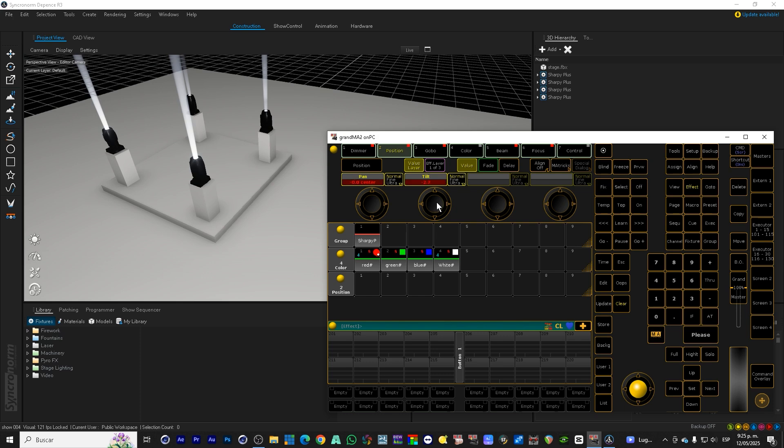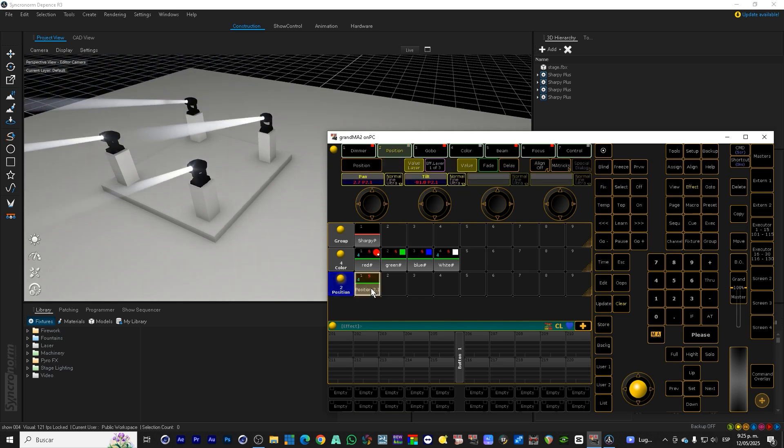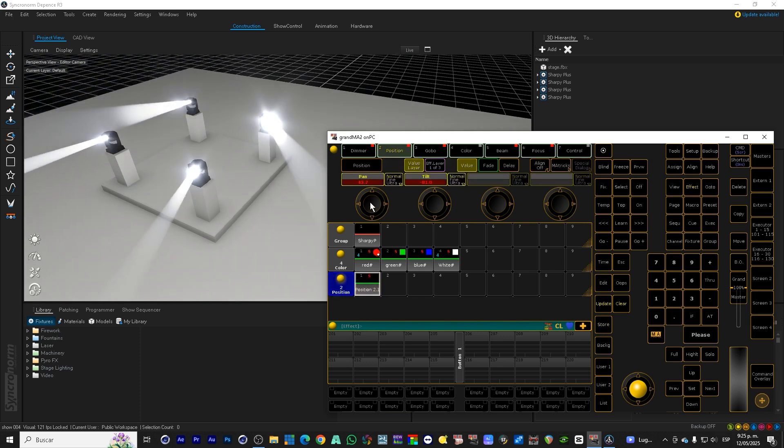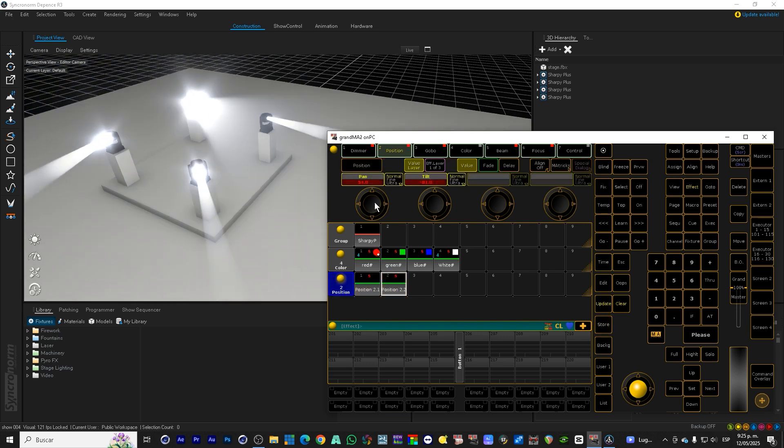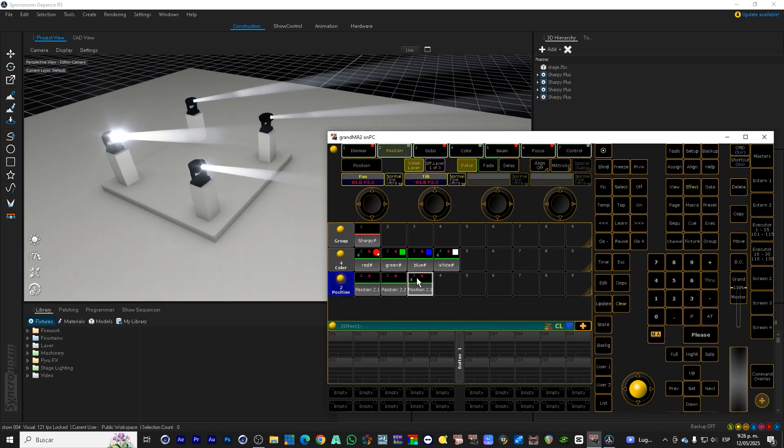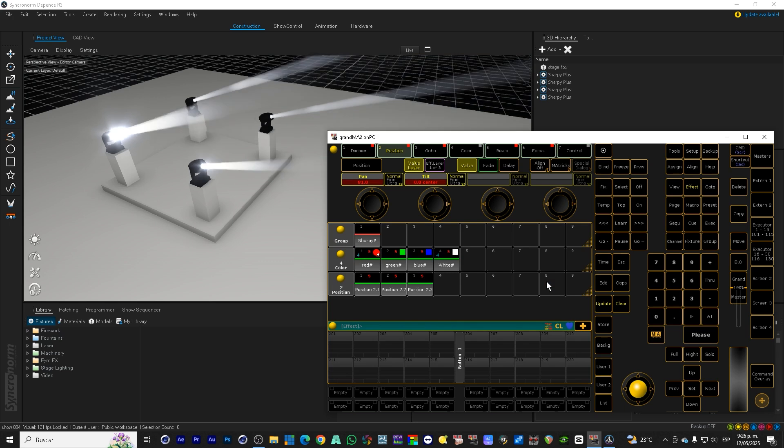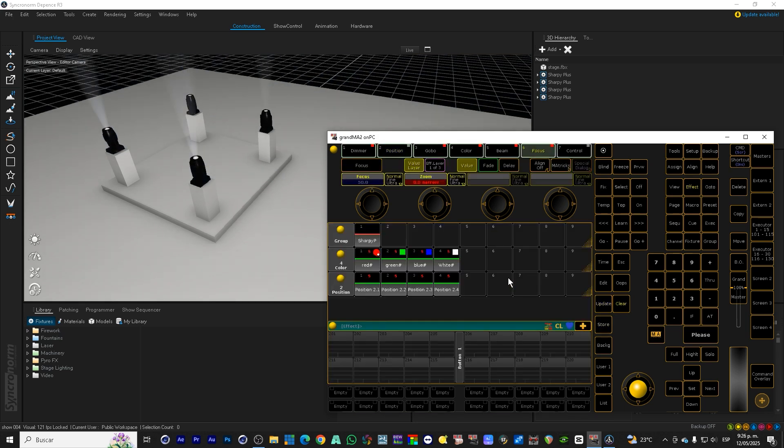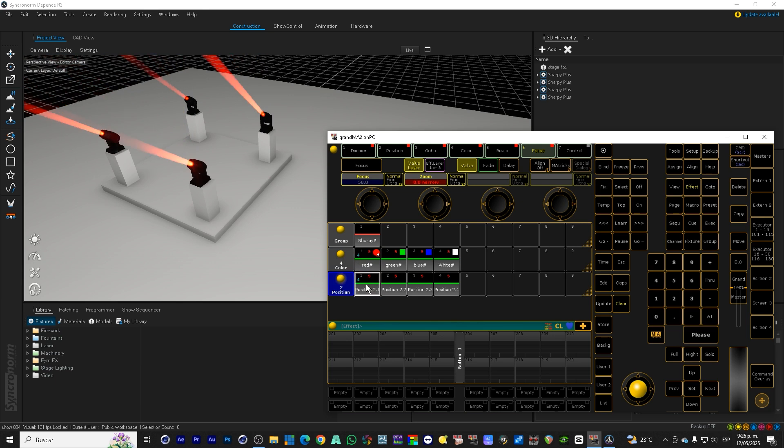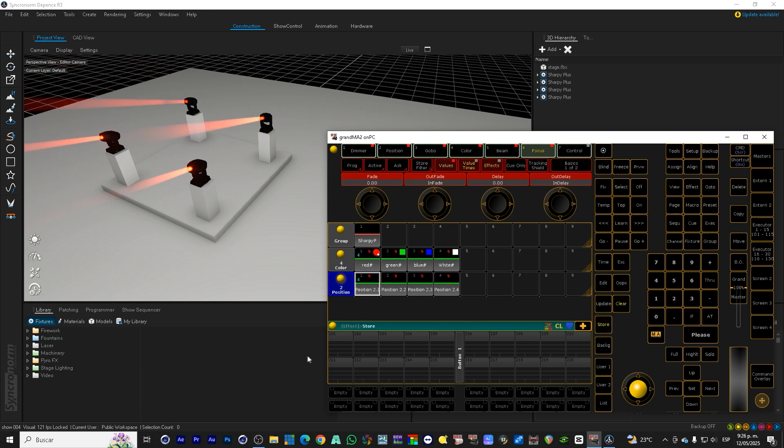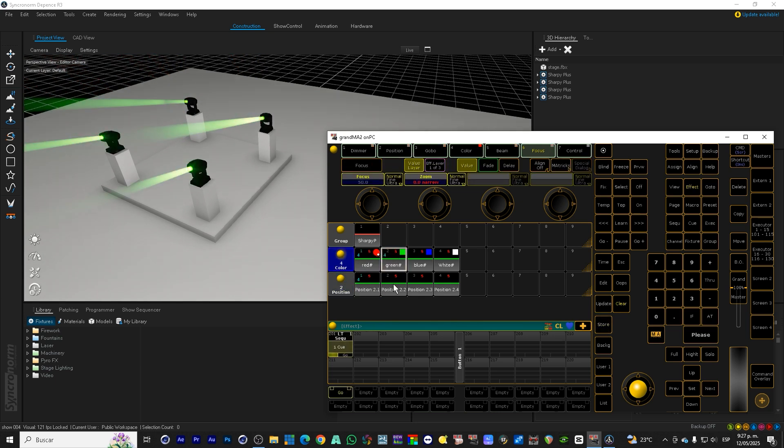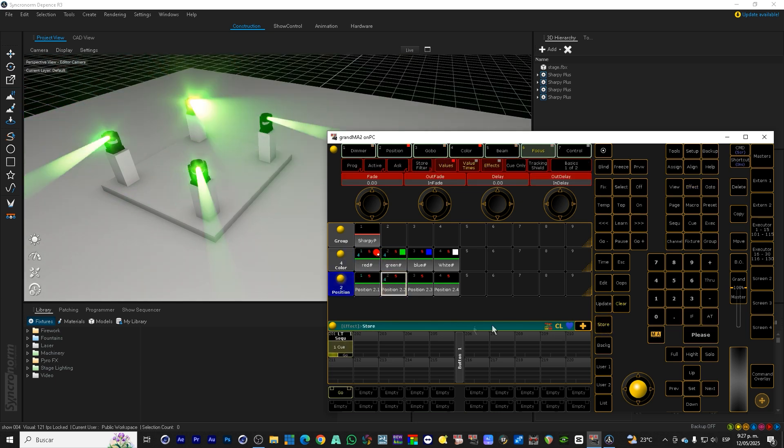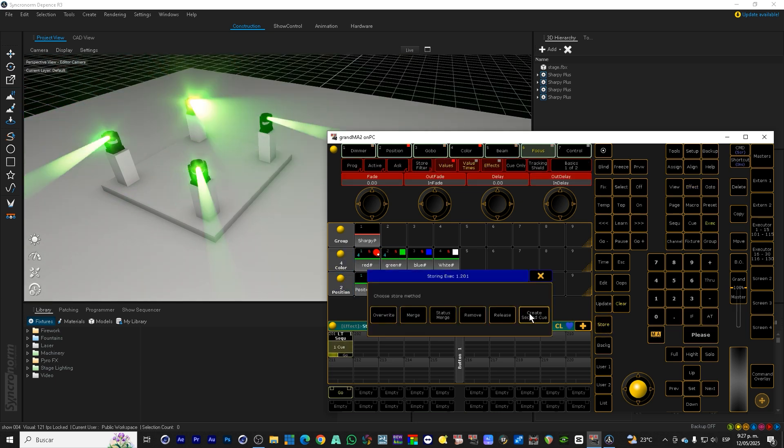We continue with four different positions. We move fixtures until they're targeting different areas of the stage and save each position in the position pool. Now everything is ready to create our first executor. Let's record a sequence of 4 cues. Each cue will have a different color and position.